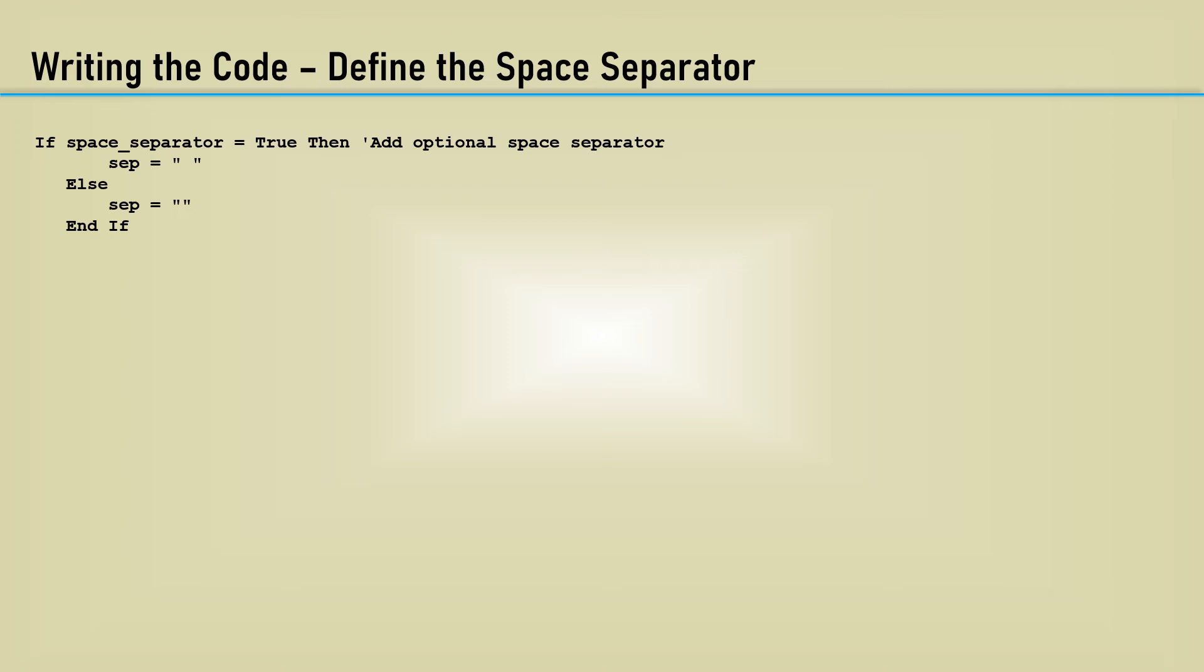Use an if statement, where if the space separator argument is true, assigning the variable SEP to a space. Otherwise, a null.